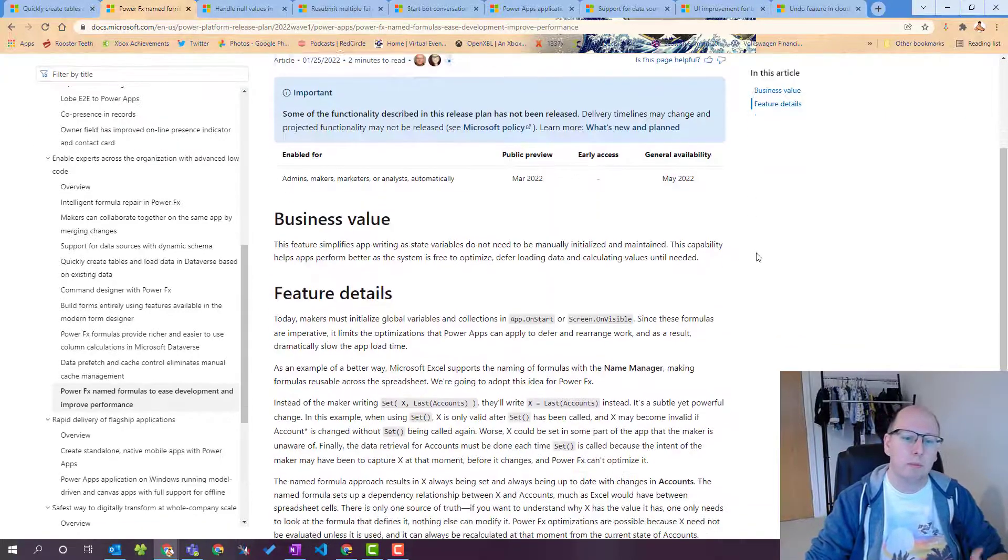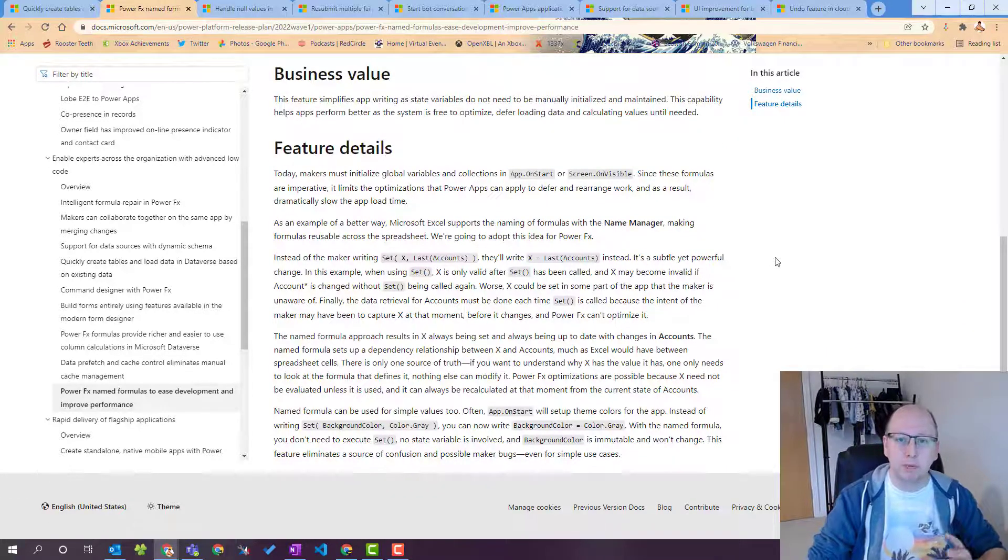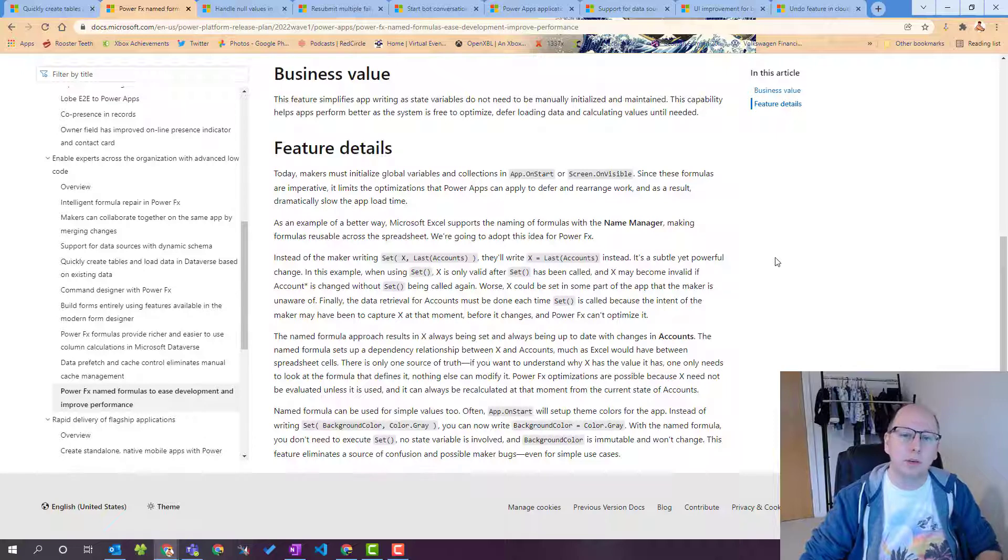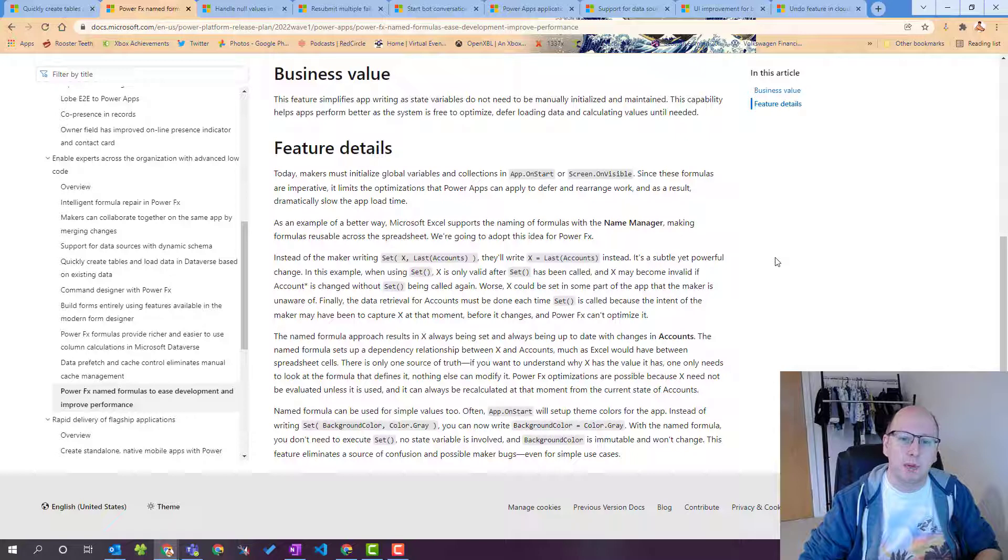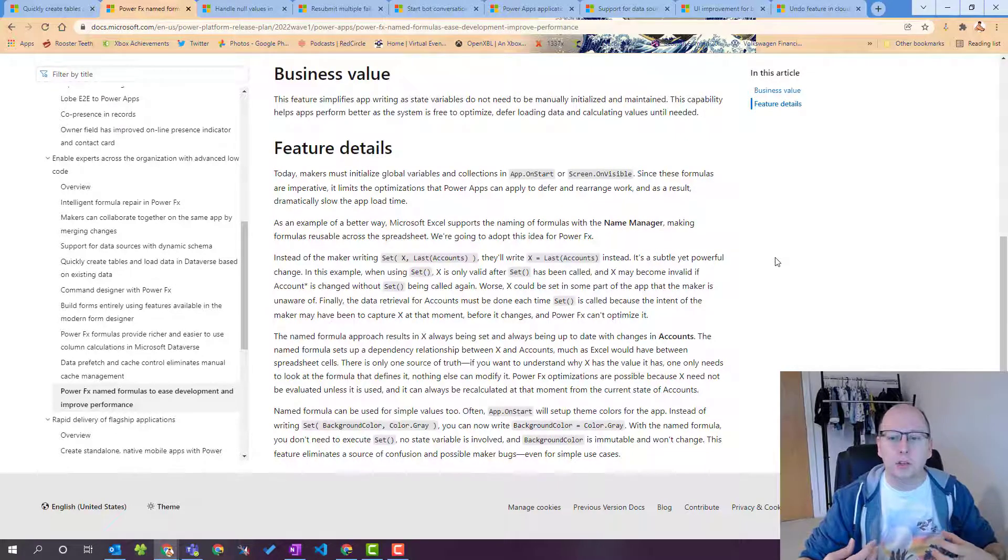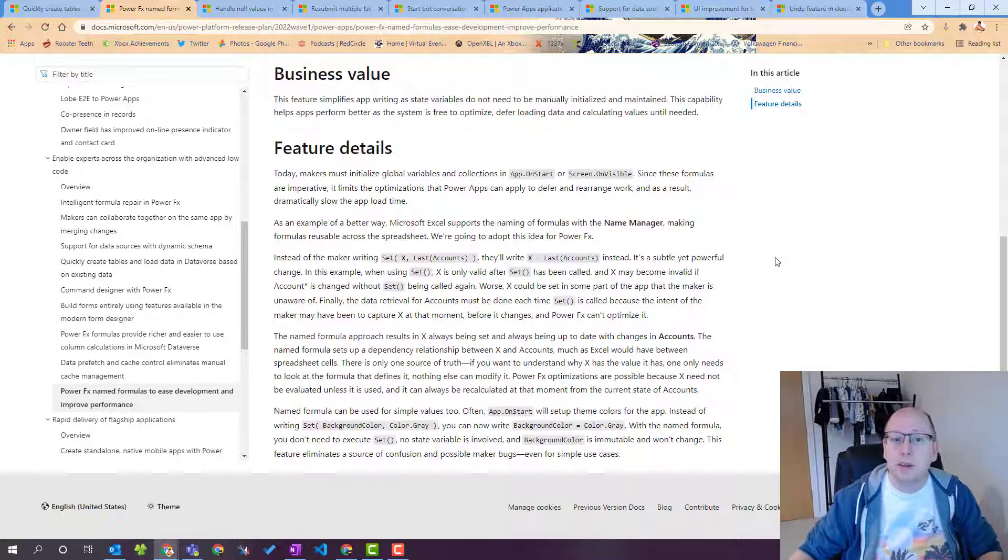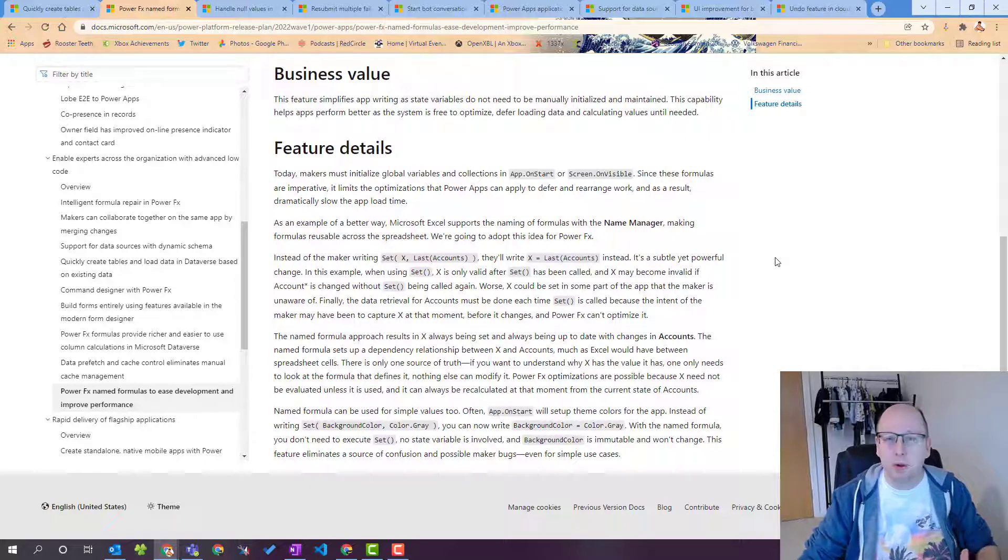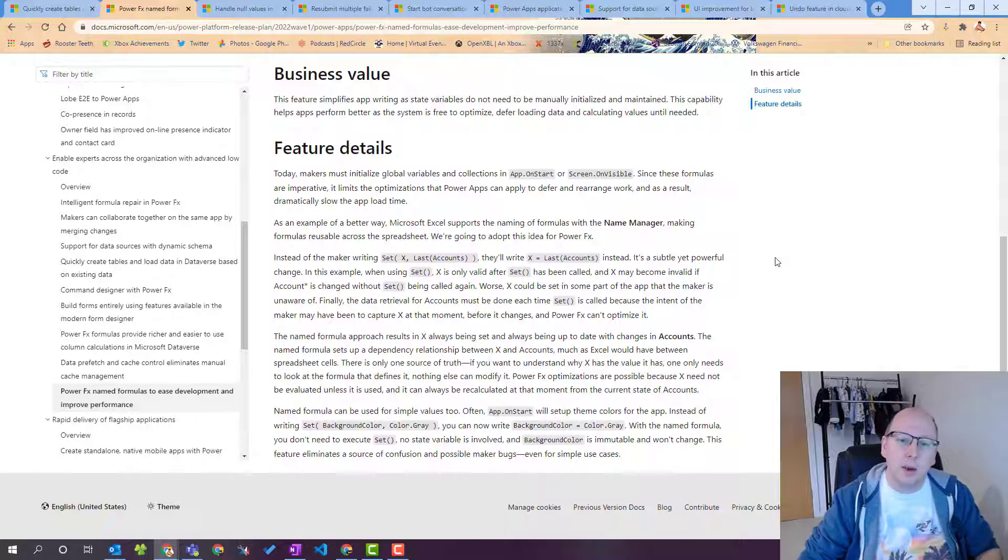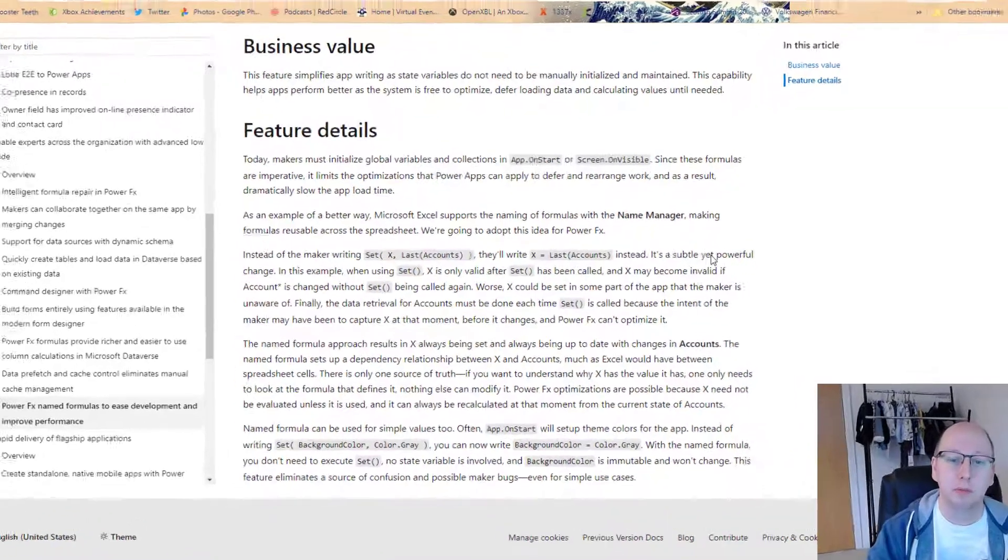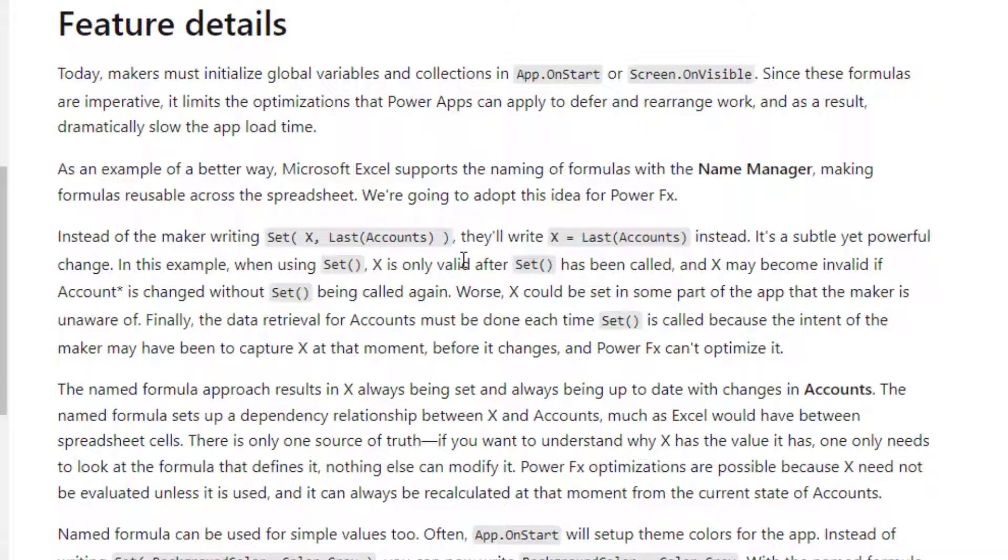So what this feature is is it's the ability to just name a formula. So previously if you had a formula you'd have to use variables or global variables or collections and you would set these things you collect these things and you'd set them and then you could use that somewhere else. This was fine but instead of using that notation at time set this or update context that we can actually just say the formula.